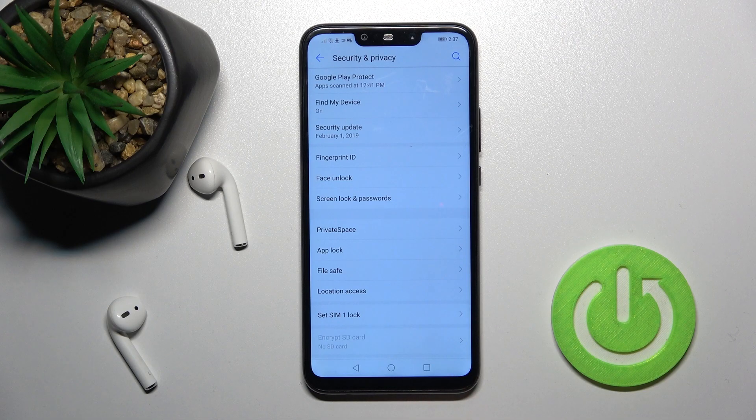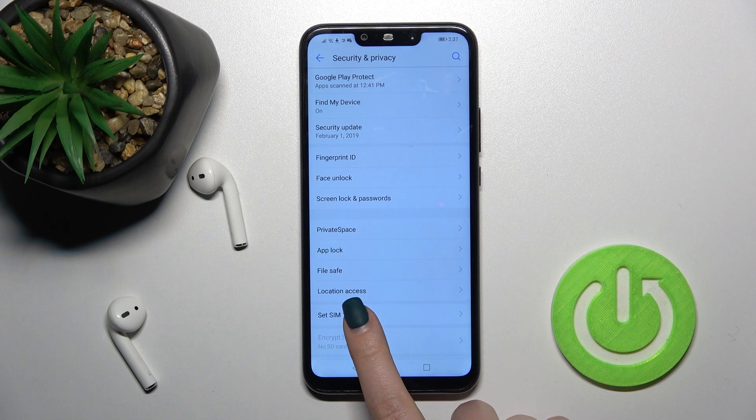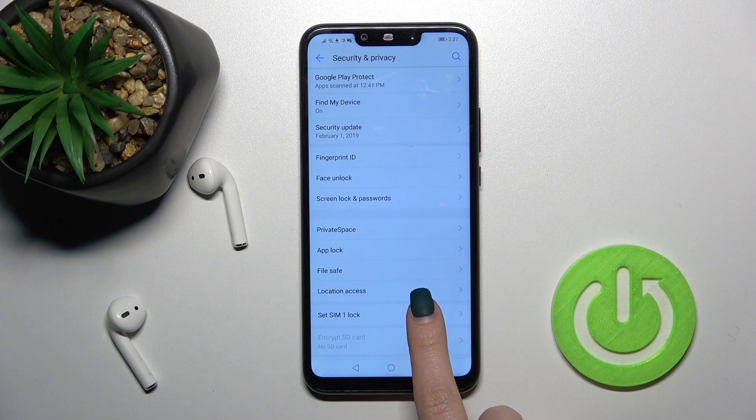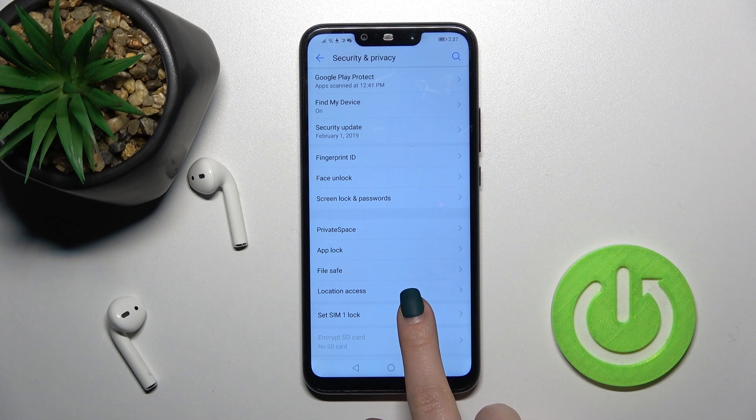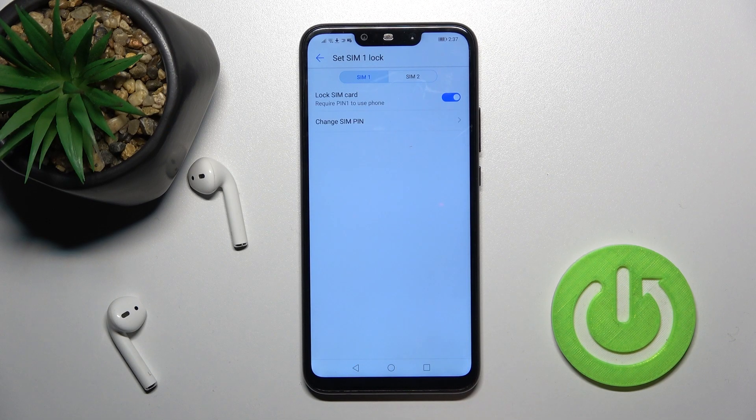Here tap to the more section and here we got a set SIM1 lock.